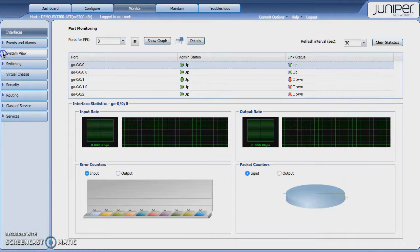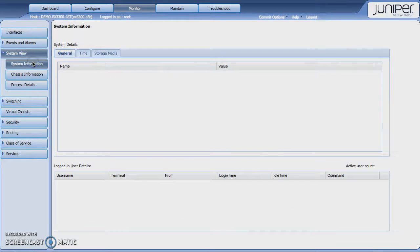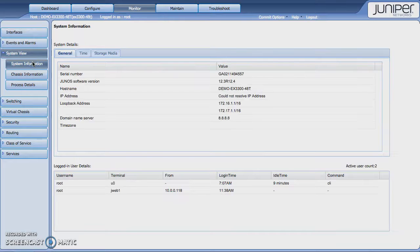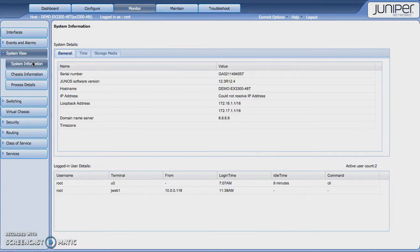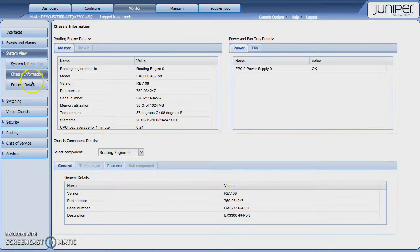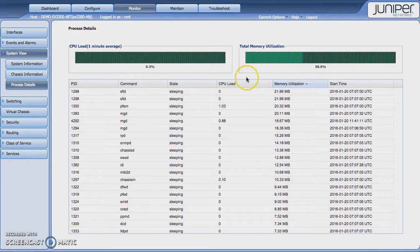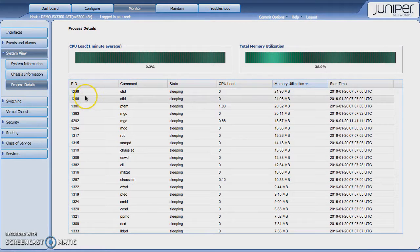You may want to take a look at the system view and see general system information, chassis information, and process information to see what's running on it and what percentage of memory and CPU load is happening at this point in time.